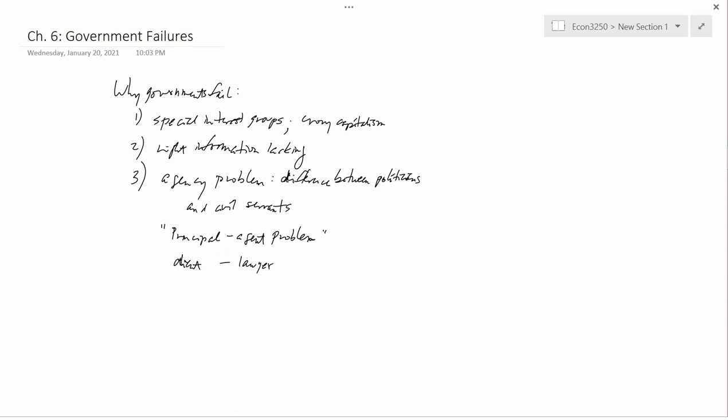Or you have a patient hiring a doctor to do something for the patient. The patient is the principal and the doctor is the agent. Or you have a customer hiring an insurance agent to find the best insurance policy for the customer. The customer is the principal and the insurance agent is the agent. That's actually the reason why the word agent gets used, because of people like insurance agents.